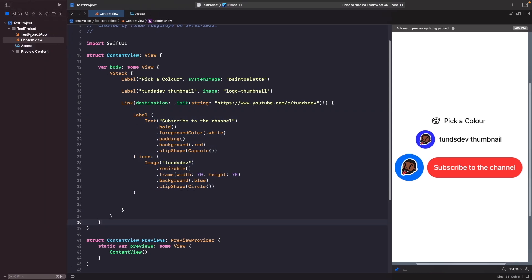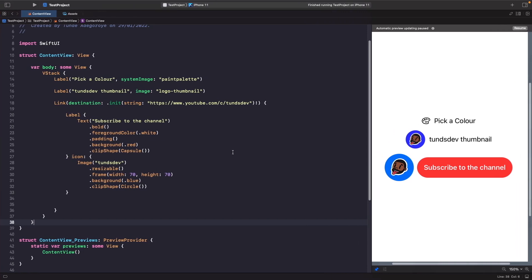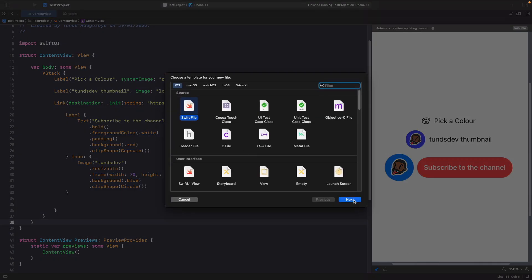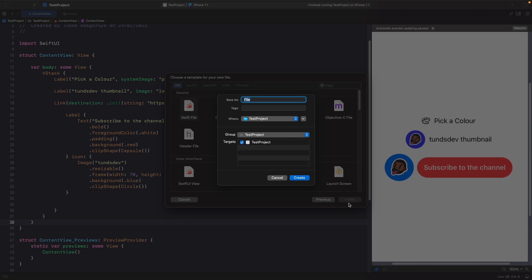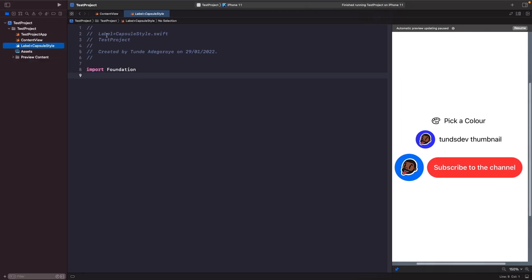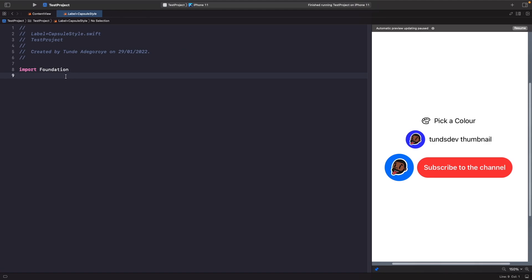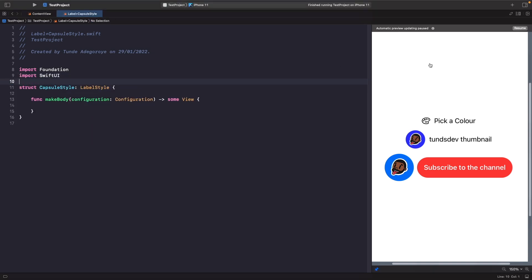To do this, let's open things up and create a new file in our project by hitting Command N. We want a new SwiftUI file and we'll call it Label+CapsuleStyle. The naming convention reflects that we're targeting a label view and defining styles for it. We're going to create two styles in this file. The first is a simple capsule style. When working with styles, the first thing you do is create a struct with your style name and conform it to the LabelStyle protocol.